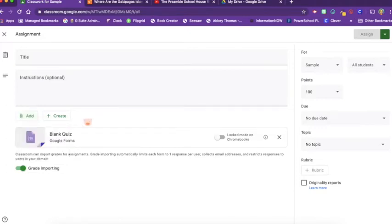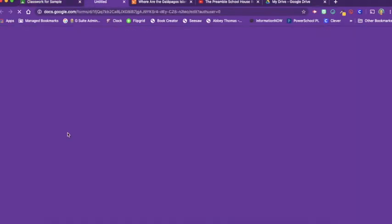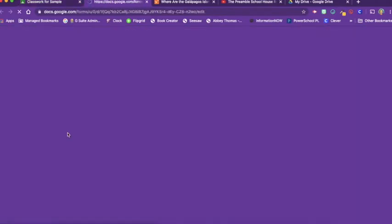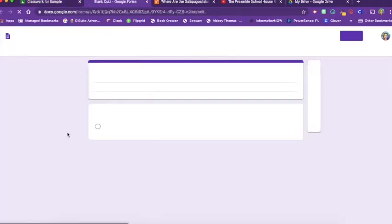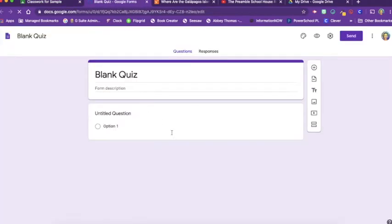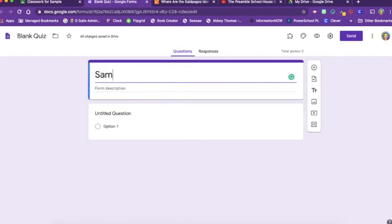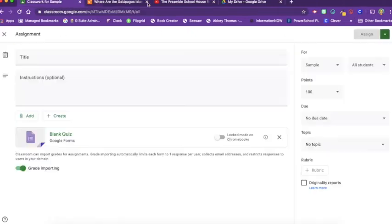If you were to do it this way, you would just click on the blank quiz and then start editing your quiz from here. We'll just title this one sample quiz but not add any questions since we don't really need them. Let's put it away.